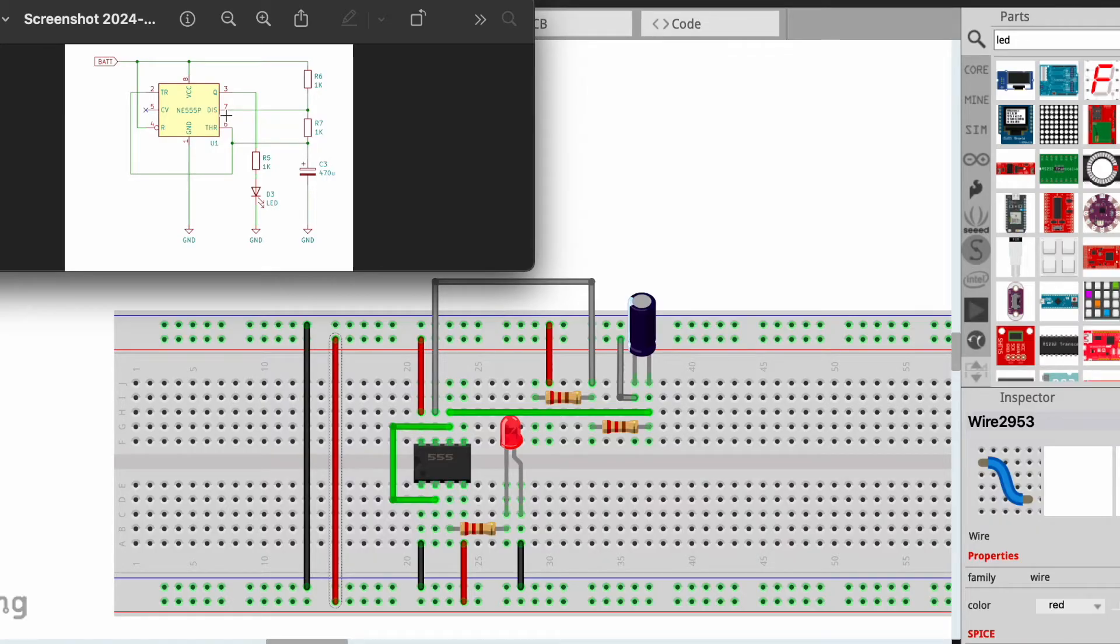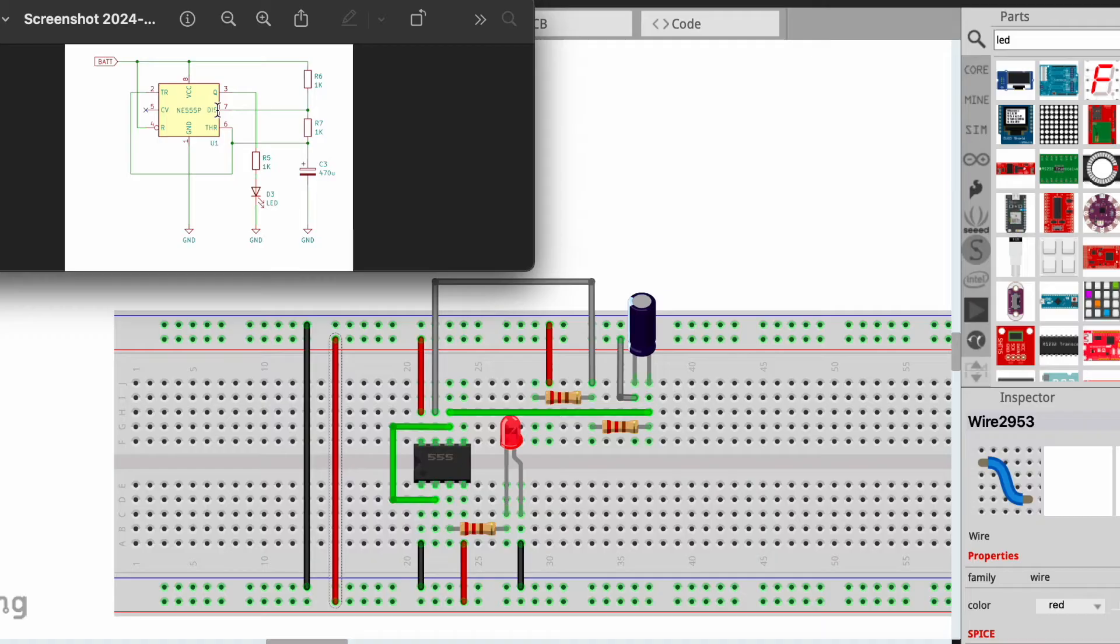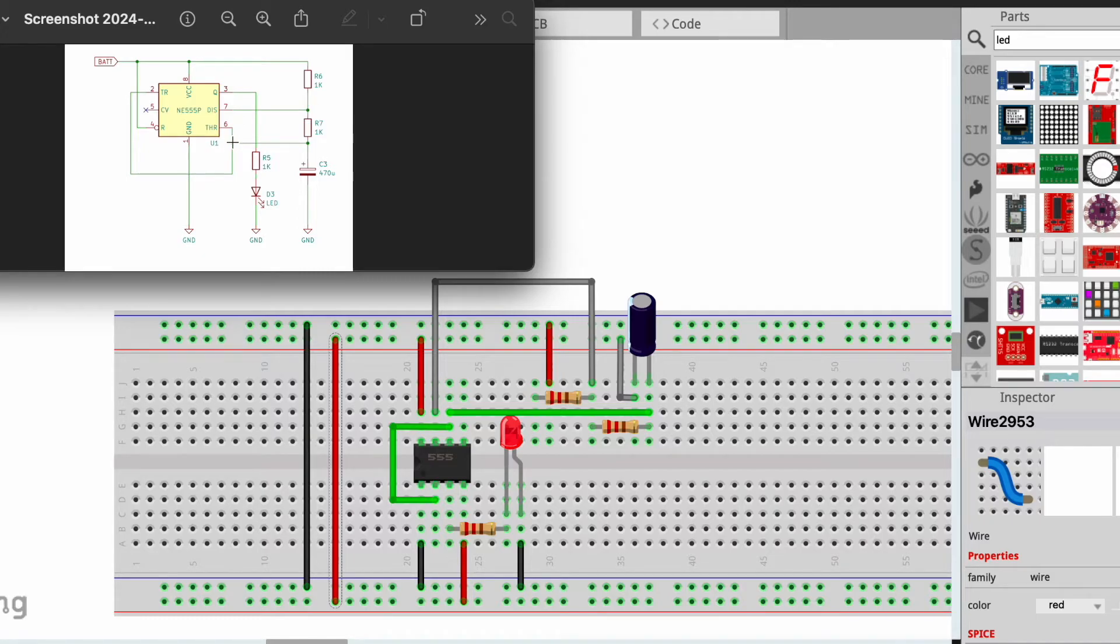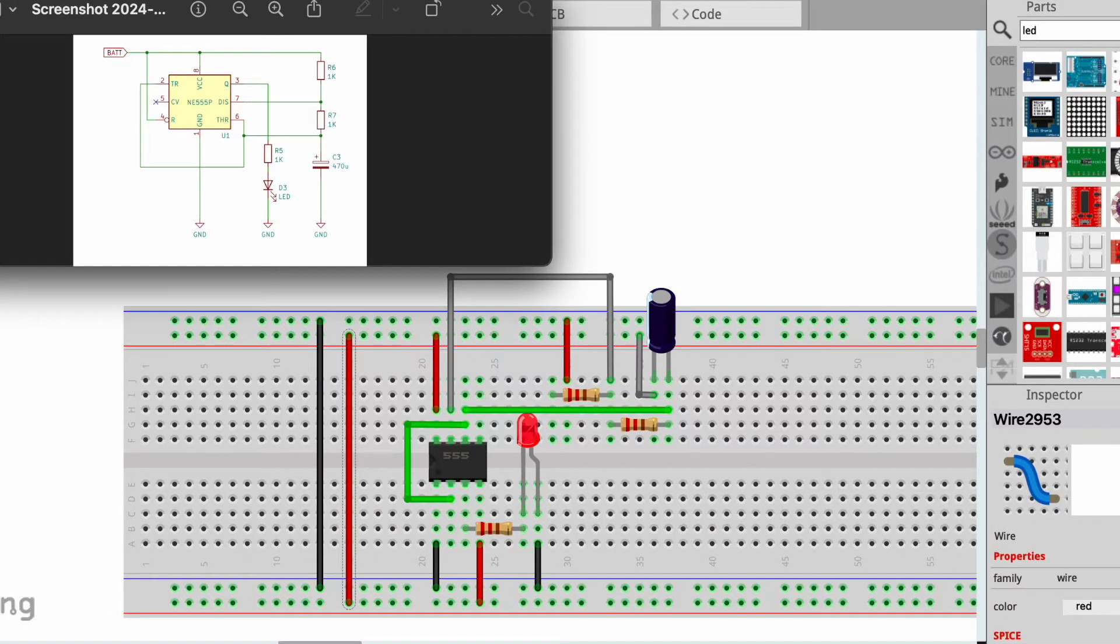From there we can make our alternative paths or our parallel paths to pin 7 and connecting pin 6 and 2 between R7 and C3 here. So let's take a look at what this is going to look like as we connect it on the breadboard.